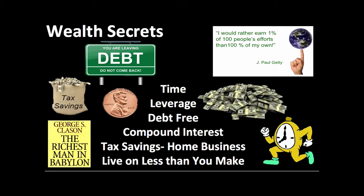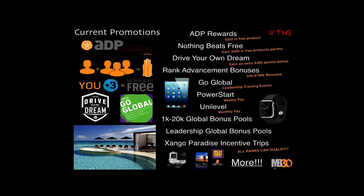I want them to understand the opportunity and then we talk about current promotions. What's going on right now? We talk about ADP rewards, Nothing Beats Free, and Drive Your Own Dream, but our current promotions — we really focus on convention because that's the next big event. We want everybody to get there. I talk about Mexico — how would you like to go to a fabulous five-star resort in Mexico for free? How would you like to win an iPad mini for free? By focusing on promotions, we actually build a nice little residual income.